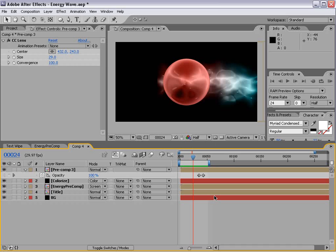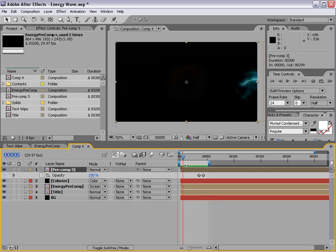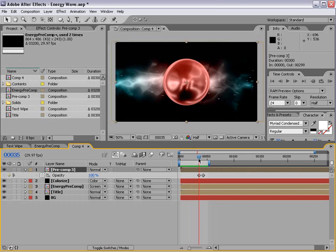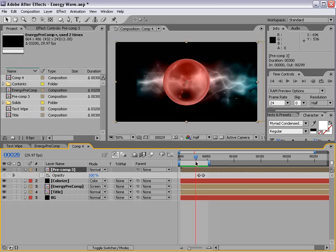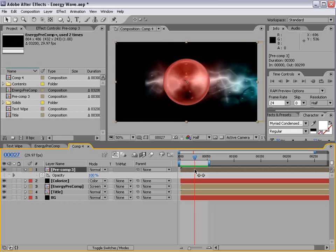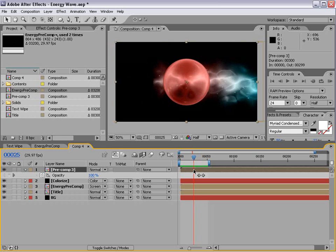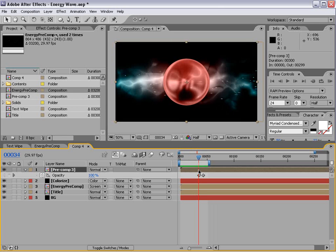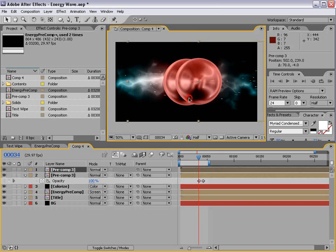Anyway, my name is Andrew Kramer and this is videocopilot.net. We'll see you next time. What is this? An orb? Come on. You can do better than that. You're better than that. You're better than that. Maybe two orbs.